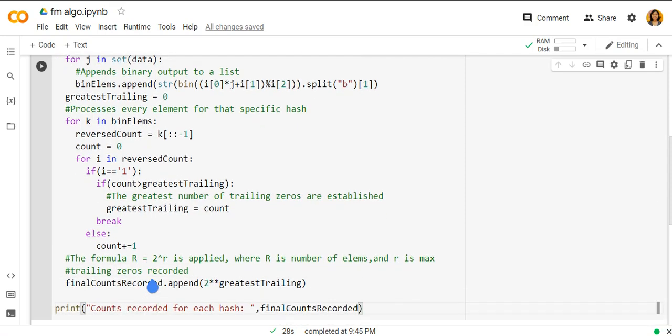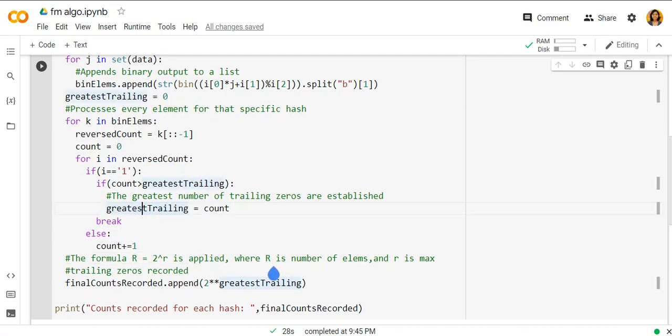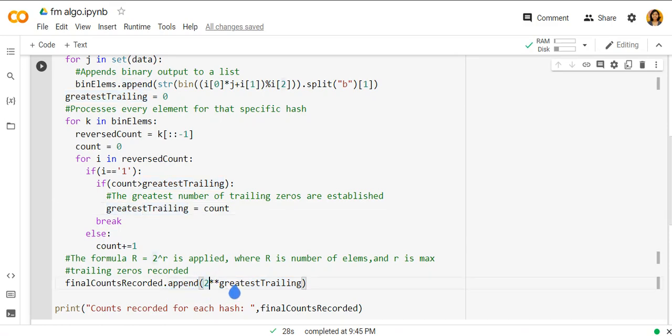And after all the small r's are calculated, we find out the capital R. So capital R here is the greatest trailing. So when we want to find the number of distinct elements, it is 2 raised to greatest trailing.